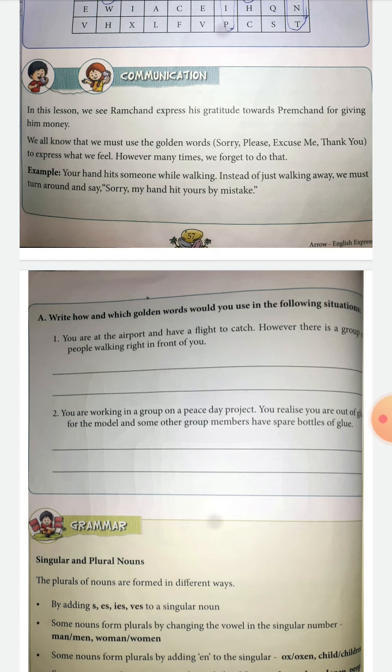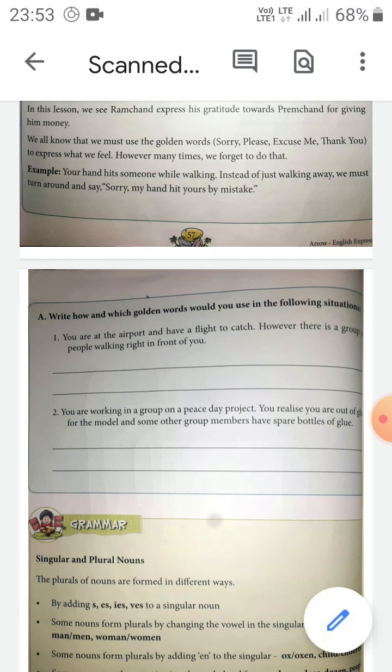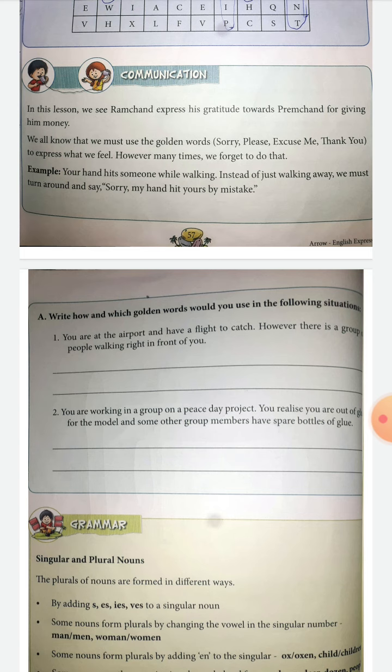The second situation: you are working in a group on a peace day project. You realize you are out of glue for the model and some other group members have spare bottles of glue. So what will you do? You will ask for the glue bottles from those students. What would you say to them? You will say: 'Please, may I take a bottle of glue?' So you will write: May I please get the bottle of glue, or may I please take the bottle of glue.